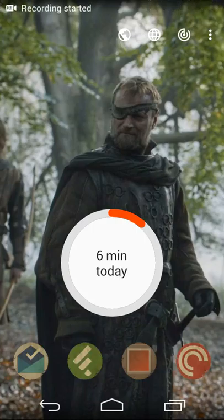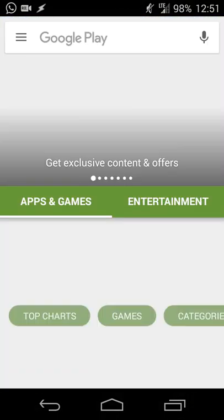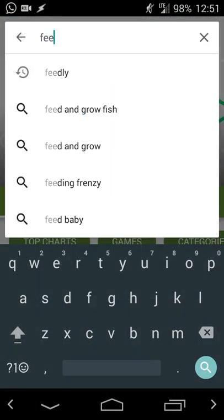Hey there, Neil here back with an app review. Today I wanted to share an app that helps you create your own customized newsfeed based on sites that you subscribe to, or based on searches you may have done and want to continue getting articles from. The app is called Feedly, available for Android and iOS for free, and it's a pretty straightforward news aggregation app.